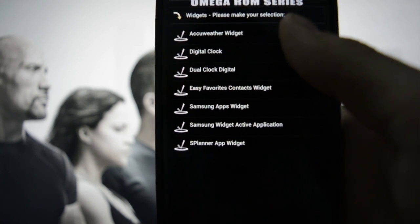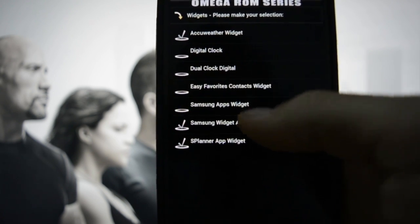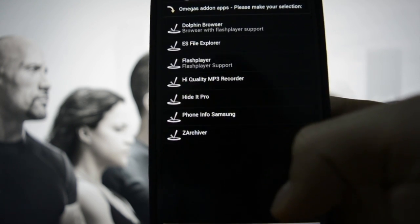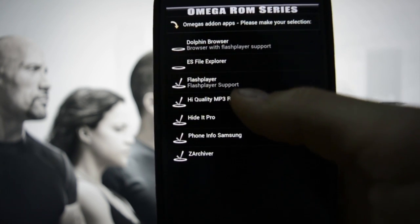Samsung Music - yes, it's okay. AccuWeather widget - we'll keep this. Digital clock - no. Now Omega ROM is about to be installed.